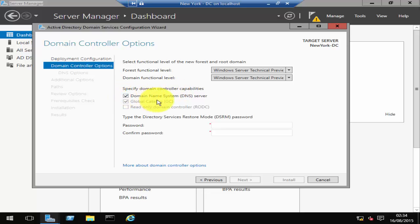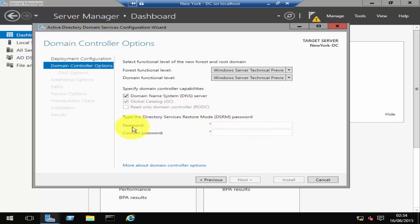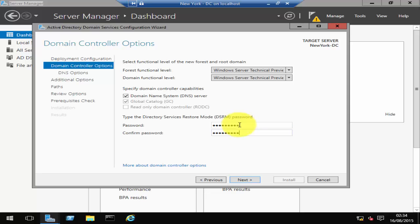It's also going to install DNS as well as Global Catalog server on this one, and then you can assign a password, the Directory Service Restore Mode password. Enter the password and then click Next.